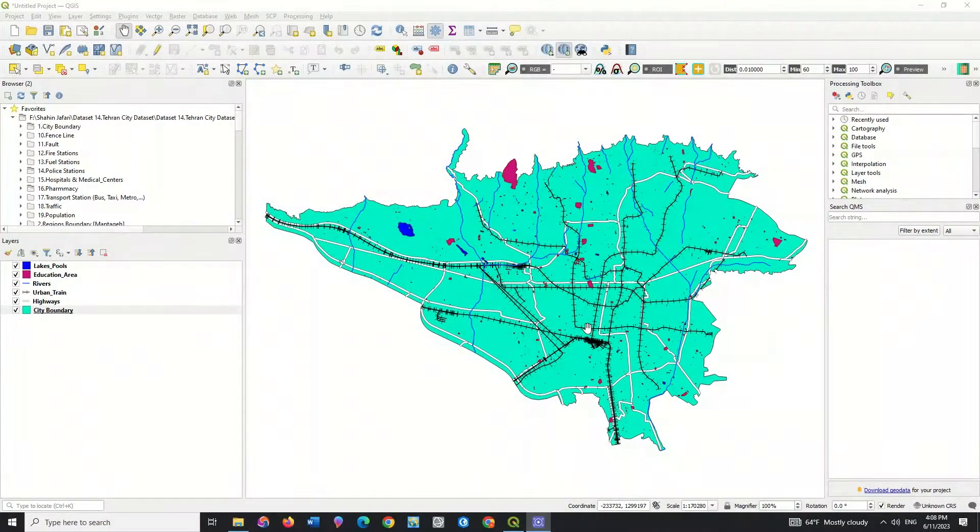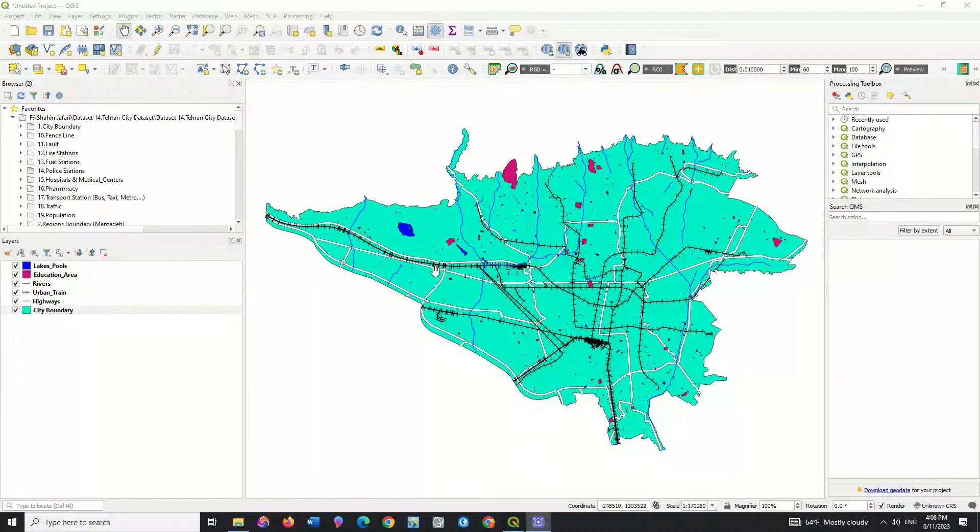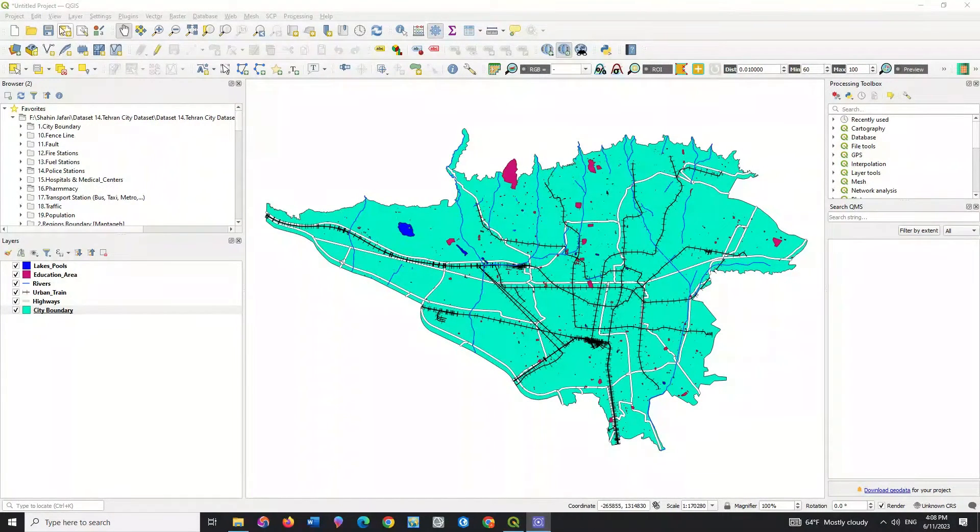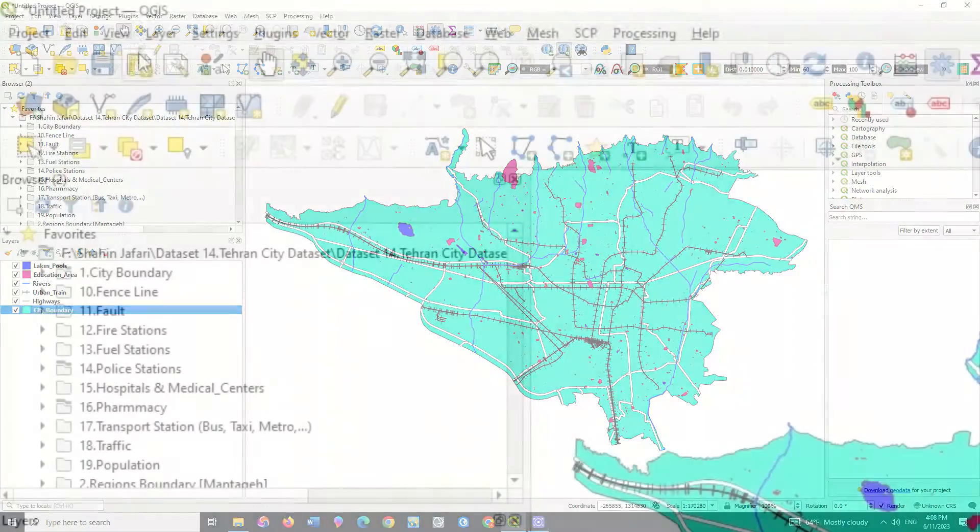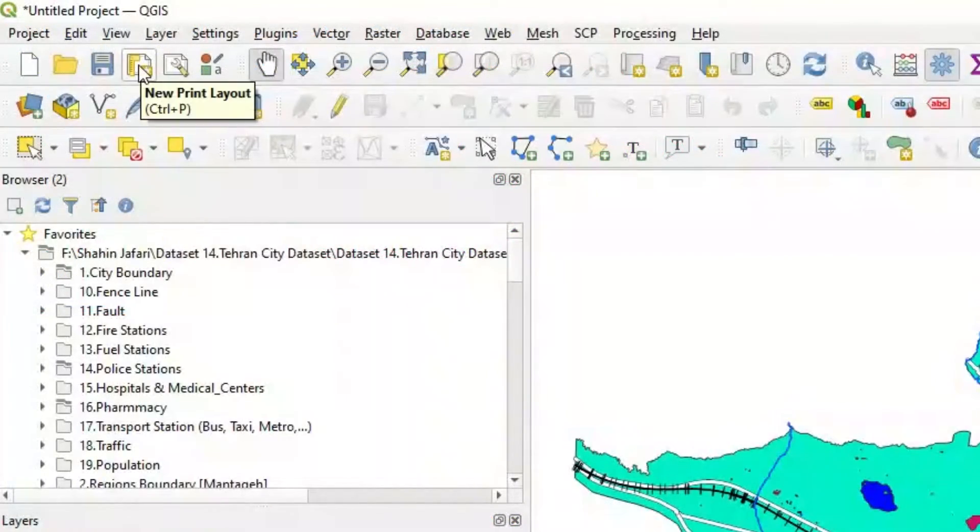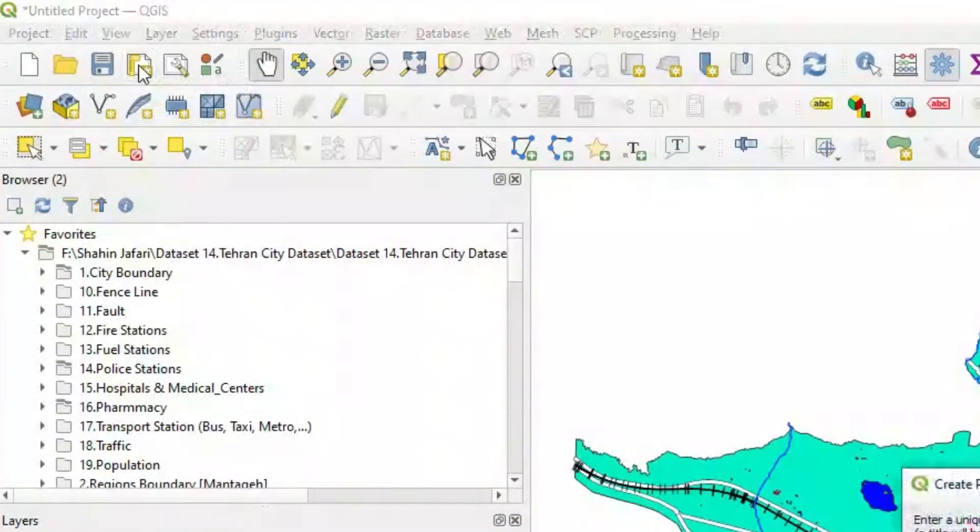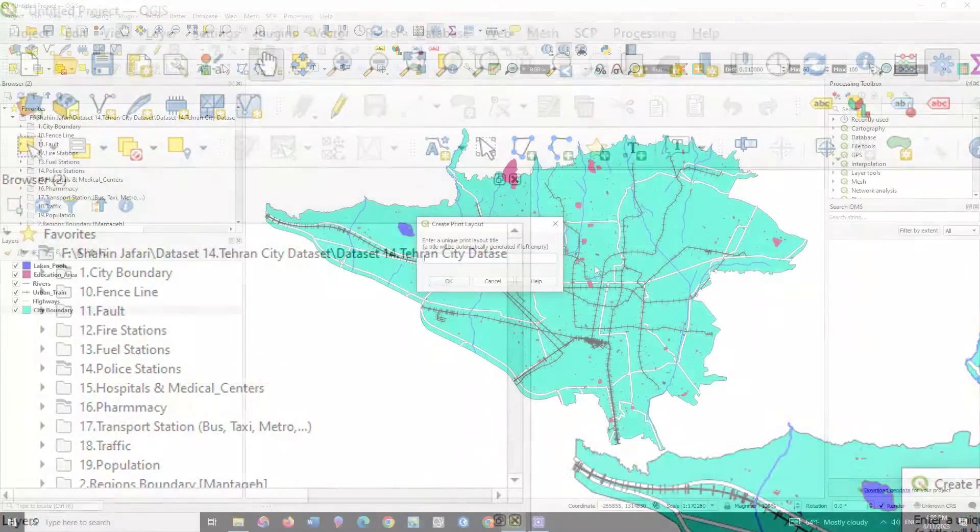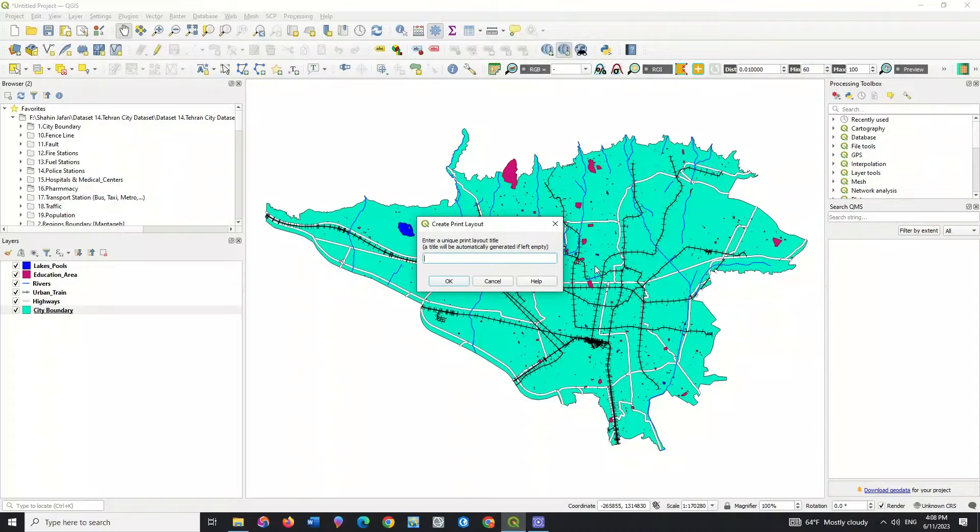In order to get an output or layout from your layers and maps, you need to proceed according to the tutorial. For this purpose, select the new print layout option and assign a name.